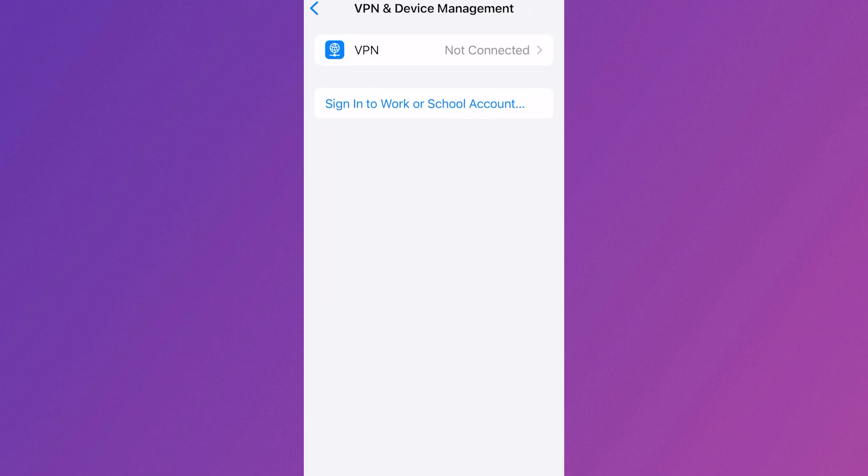From here, make sure you're disconnected from any VPNs. If you are connected to a VPN or you have any VPN profiles here, then make sure you disconnect and delete any of your saved profiles.